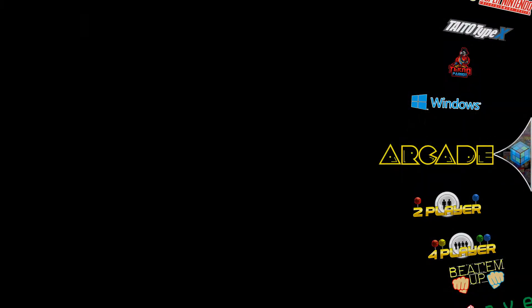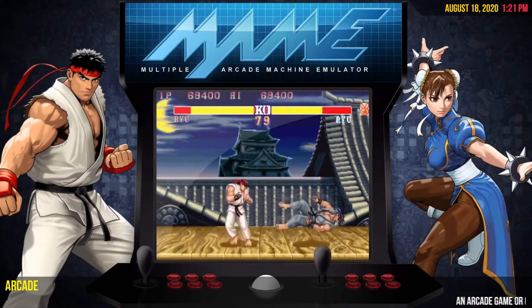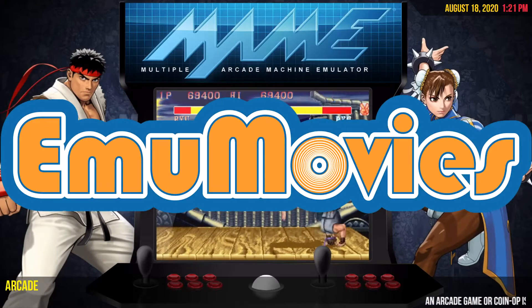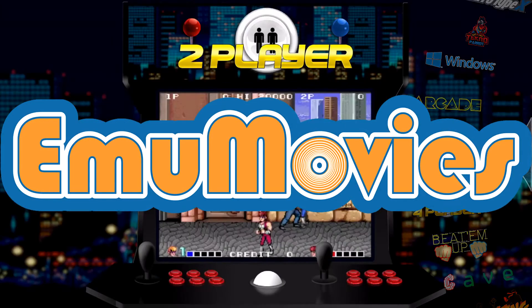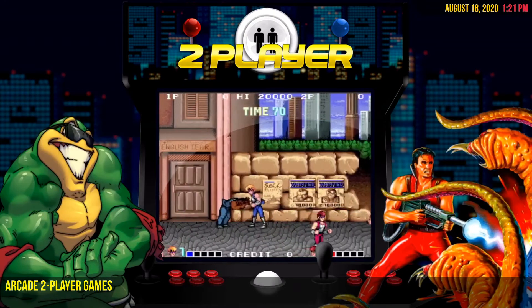It allows you to download box art, descriptions, and if you sign up for EmuMovies, you can also get intro videos to each emulator and game.